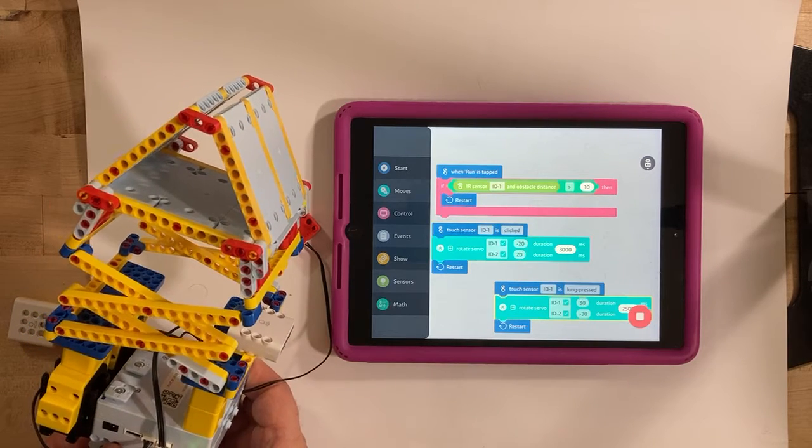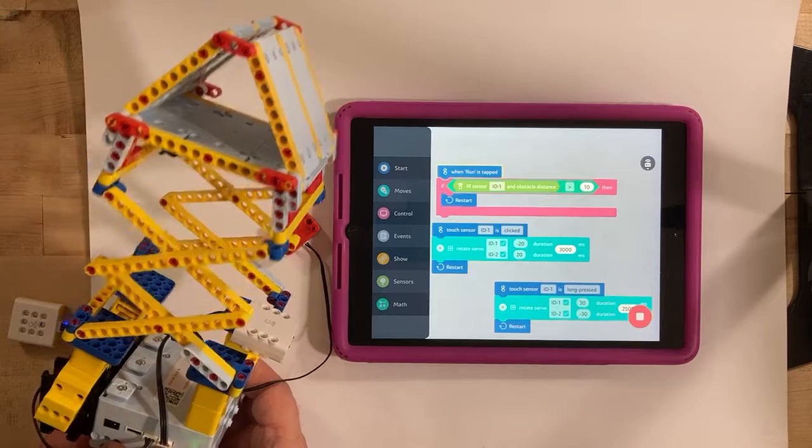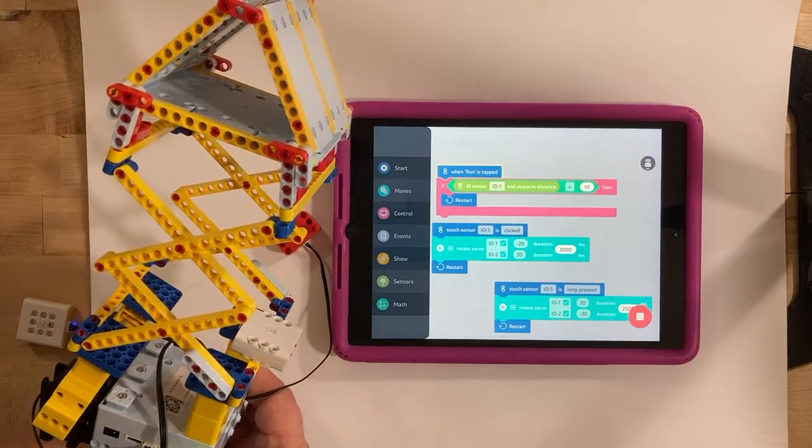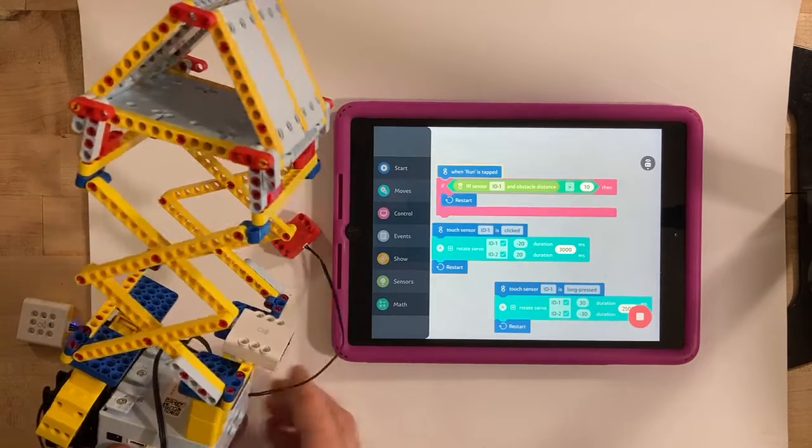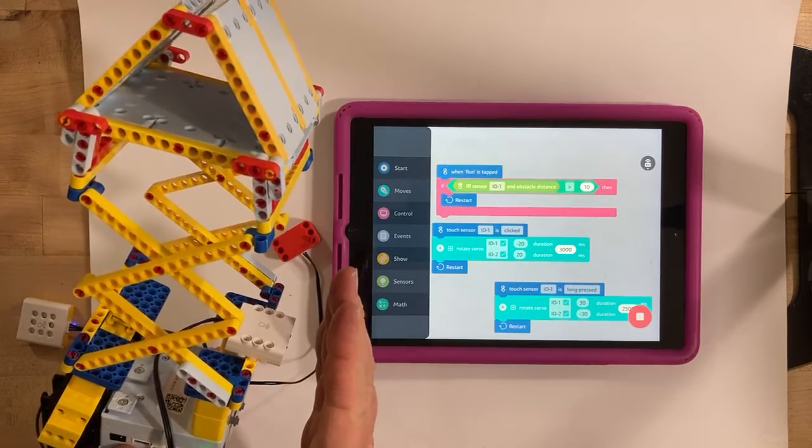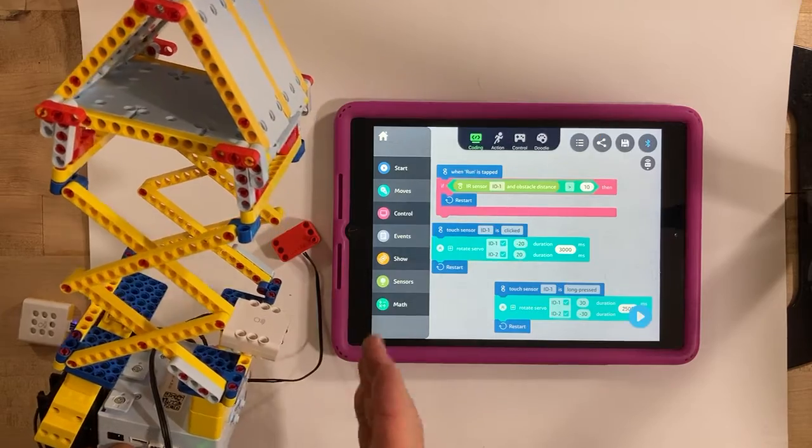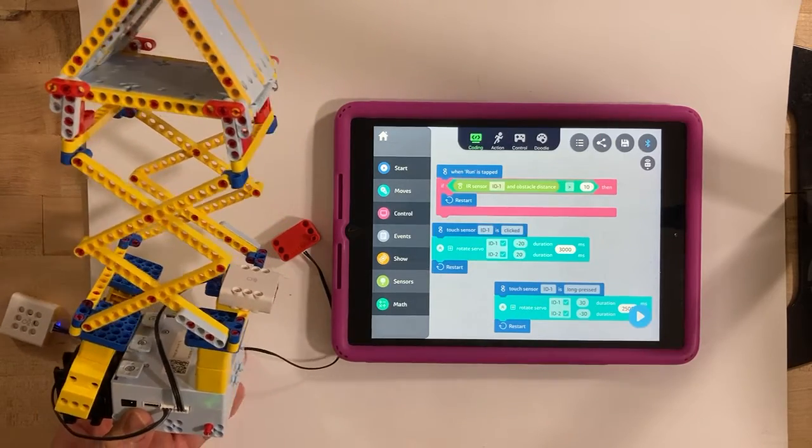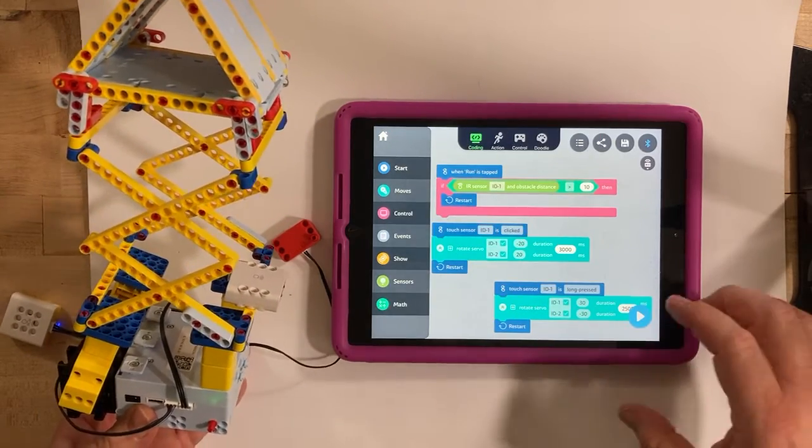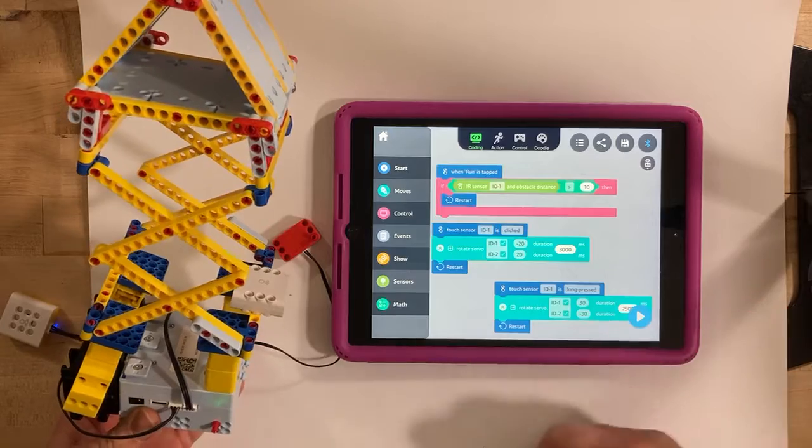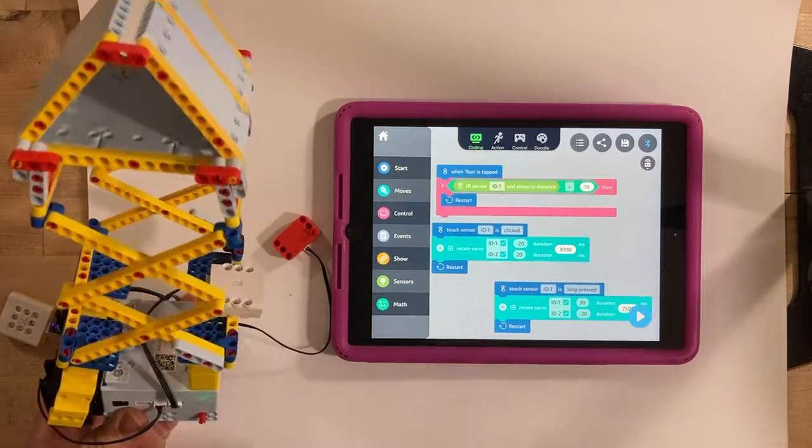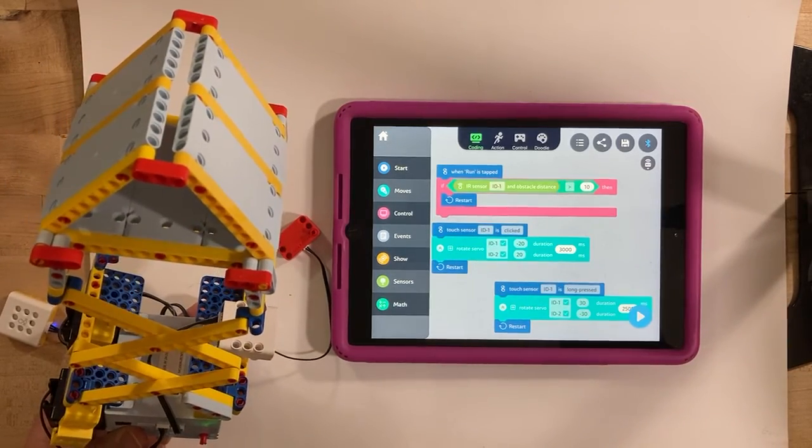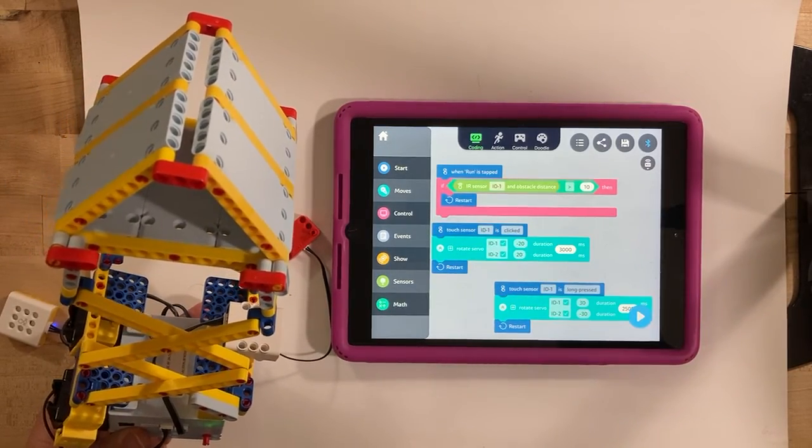So if you get too close to it, it kicks out of the program. That's the safety. So there's playing with scissors lift and some coding ideas.